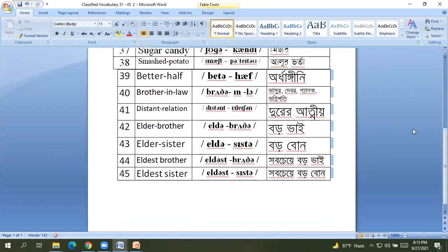40 Brother-in-law, Bhashur-Devar-Shalok-Bhagni-Buddhi. 41 Distant Relations, Dure-Ratyo. 42 Elder Brother, Garobhai.